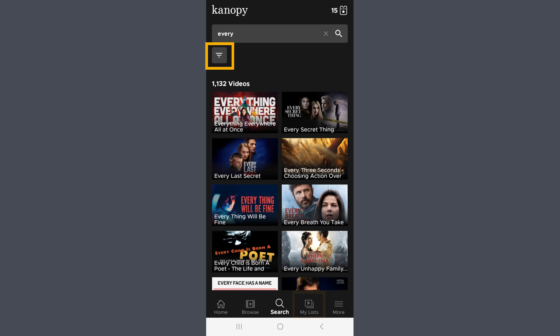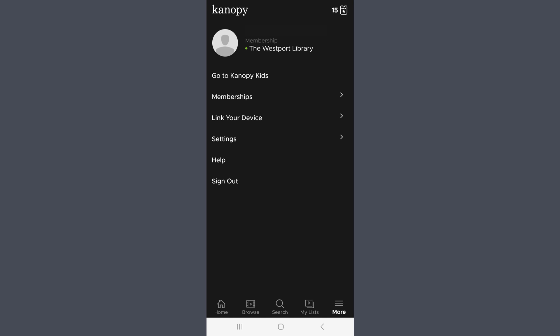Tap My Lists for a list of the movies you currently have out, as well as a to-watch list that you can edit. Tap More for additional menu options, including Settings, and Canopy Kids, which contains films designated as For Kids by Canopy. Everything in Canopy Kids costs zero tickets. Tap Home to return to the home screen.